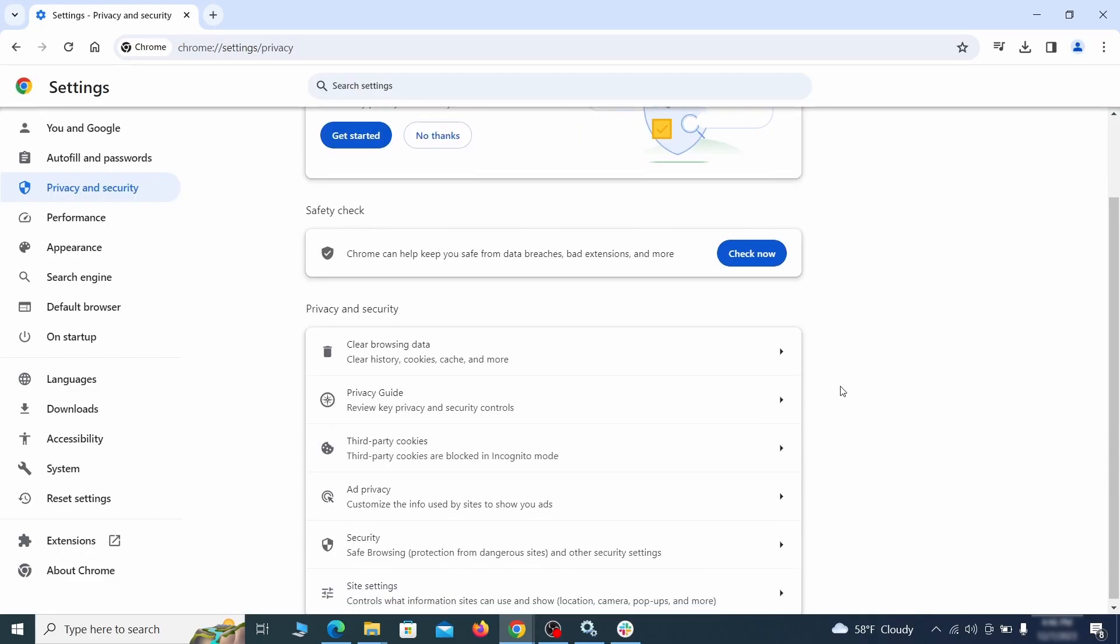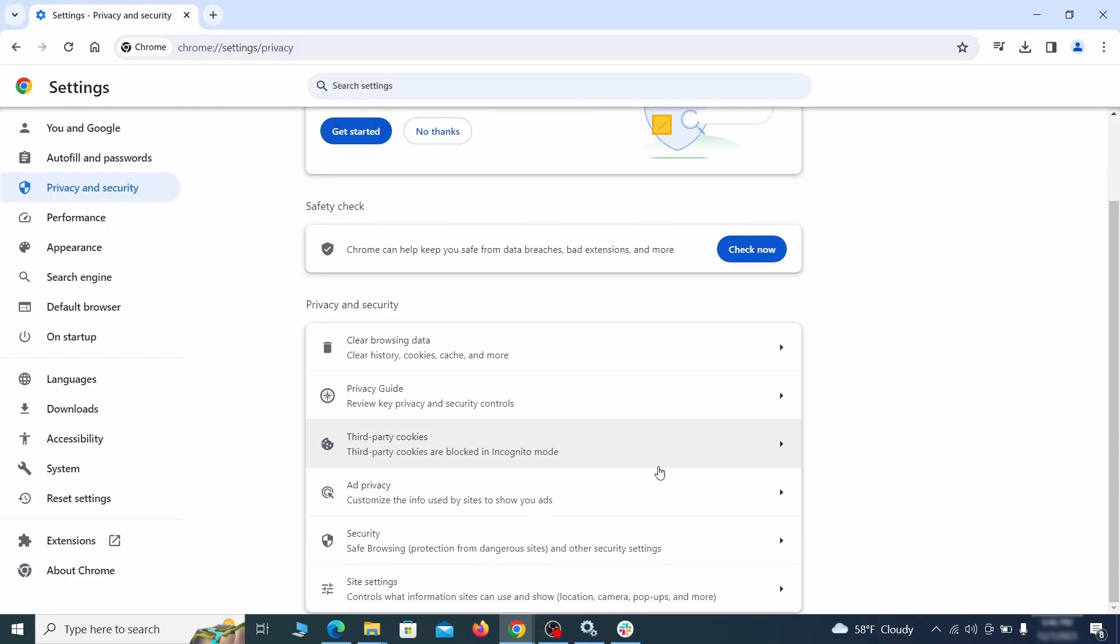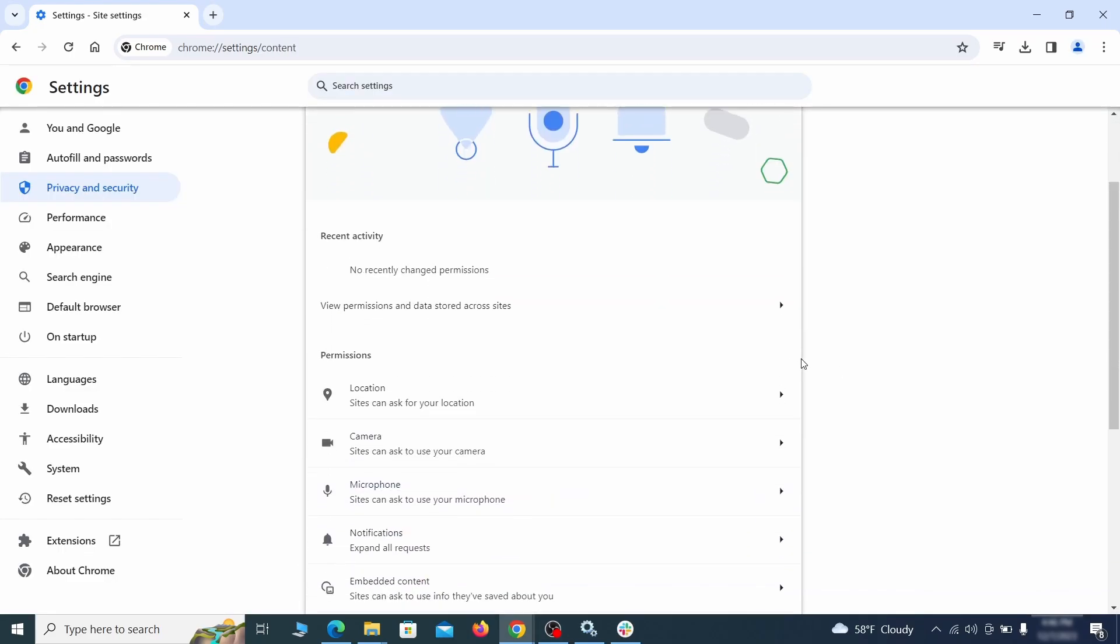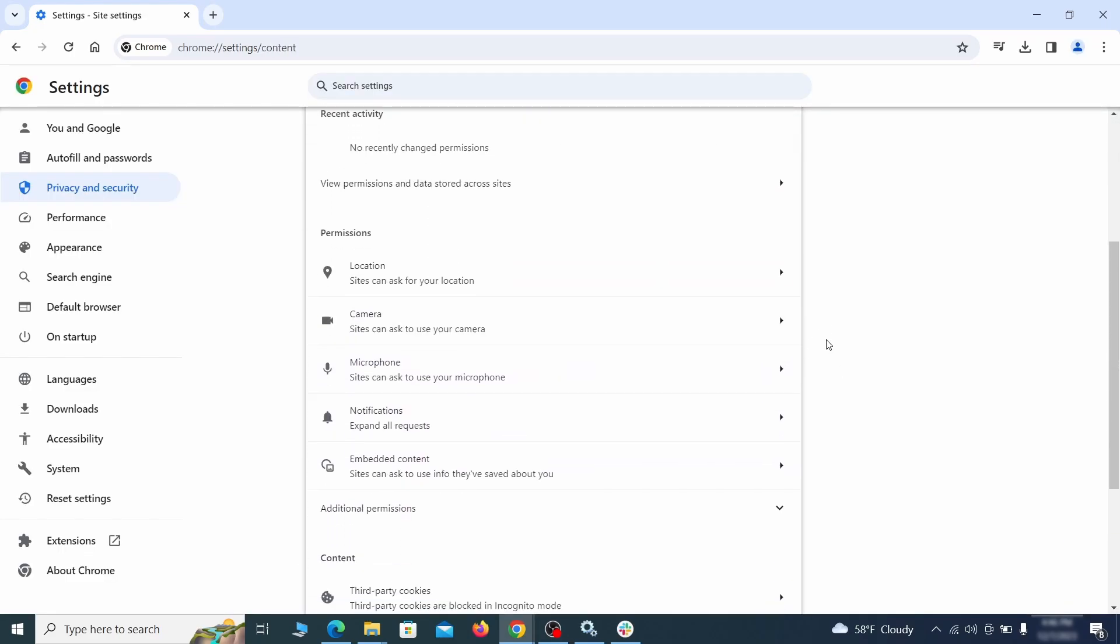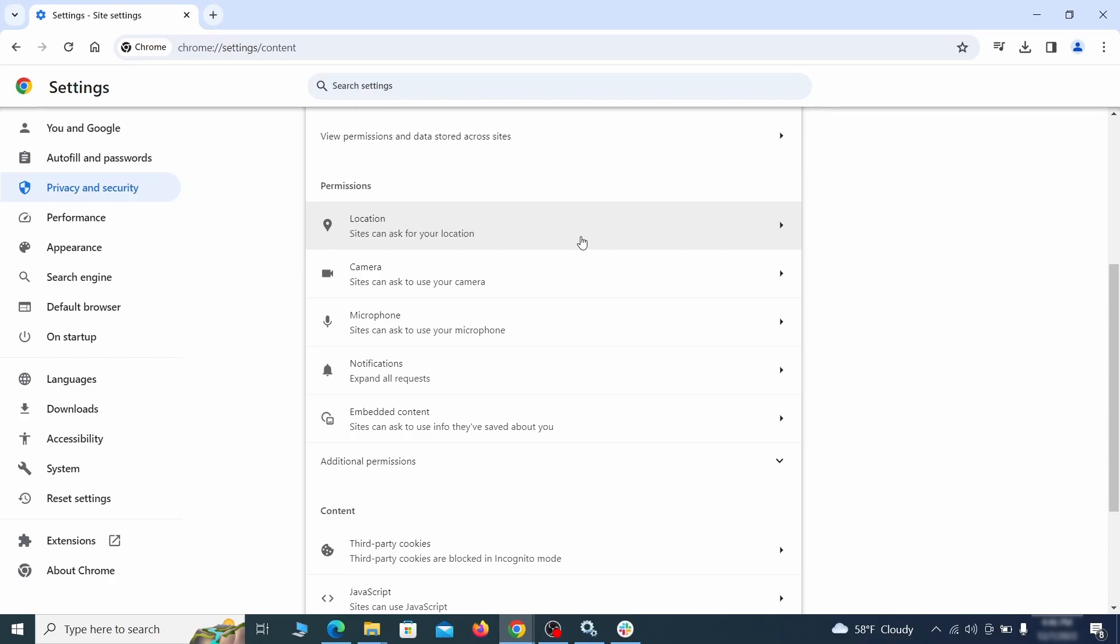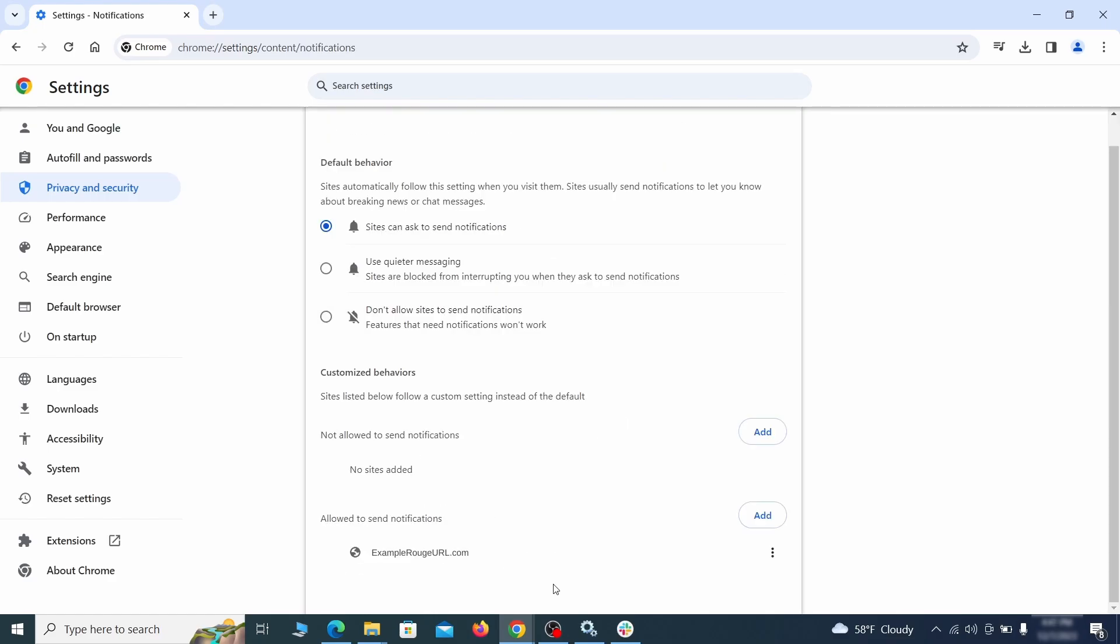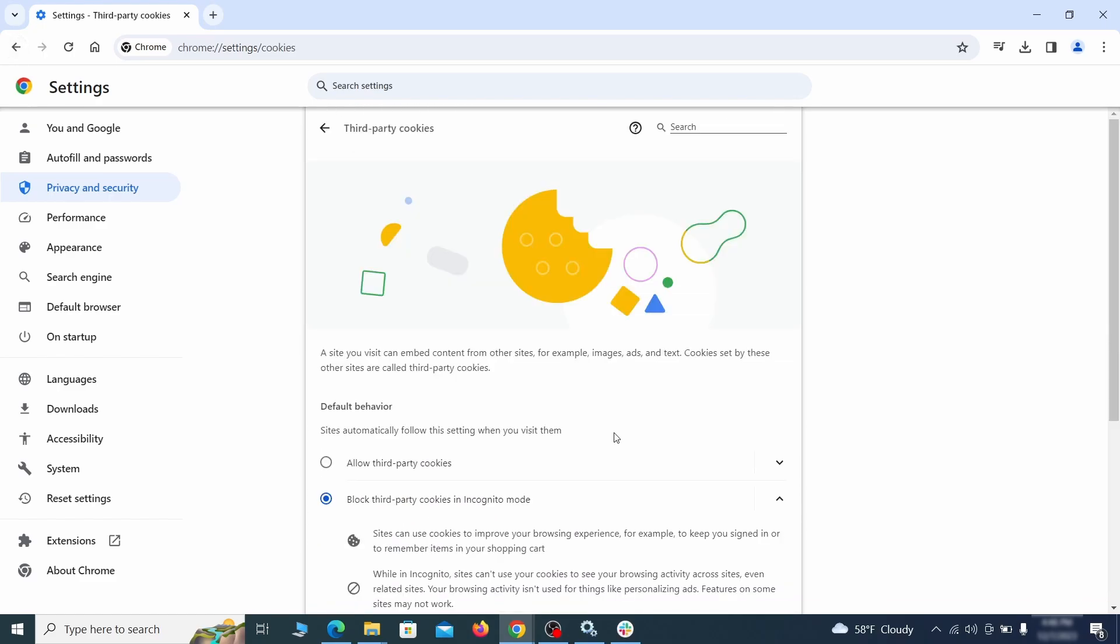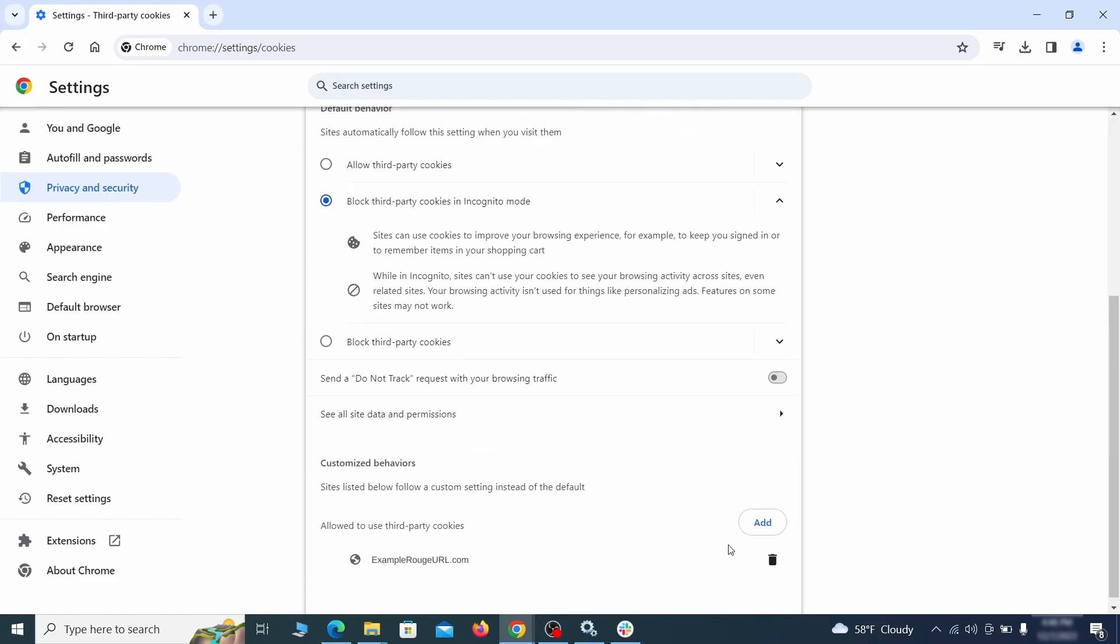Also scroll down to site settings and one by one check each permissions and content category for sites that you don't trust. If you find any unknown or untrusted sites listed in any of those sections, click the three dots next to their entries and click remove.